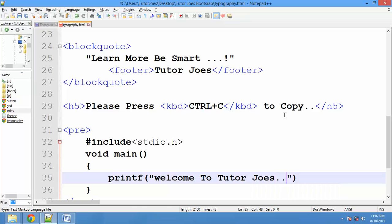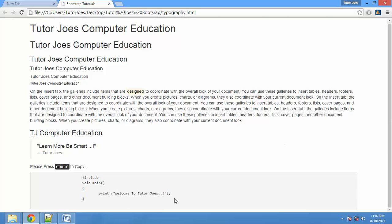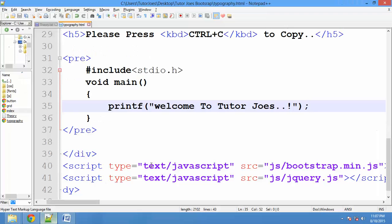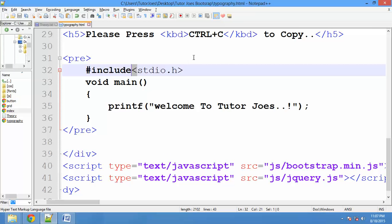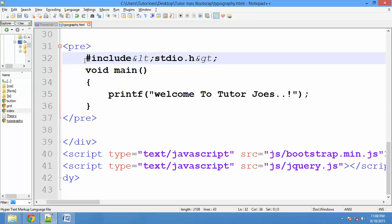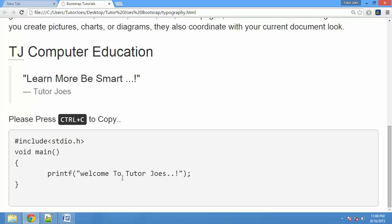Suppose you are doing C programming — 'Welcome to TutorJoes.' Save and refresh to see the output. You can use this pre-tag, but there is a problem because we don't have stdio.h — the tags are being interpreted as HTML. We can use the HTML entity lesser-than symbol, the ampersand lt semicolon. Save and refresh — the tags are now displayed correctly. This is pre-formatted output.